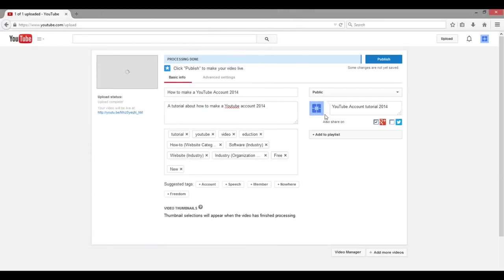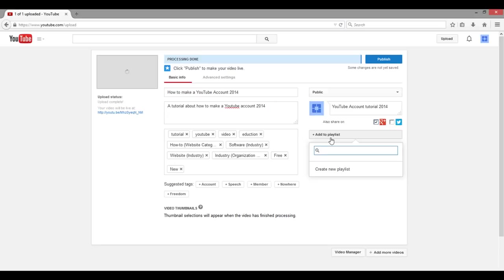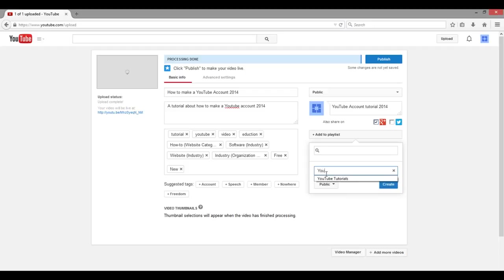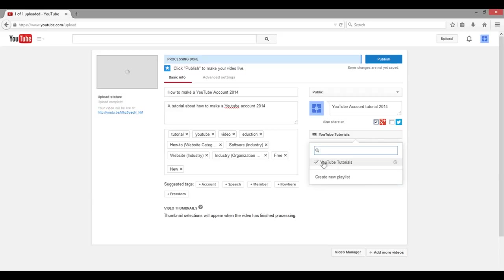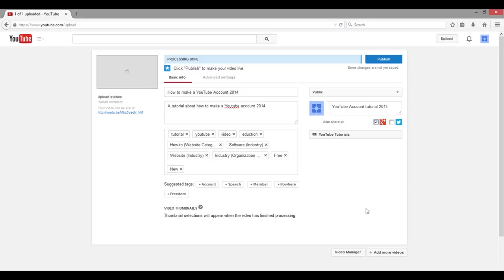The next tab we have is Add to Playlist. A playlist is basically a list or group of videos that you select and can watch in order — like if someone has a Let's Play series you can watch them from first to twentieth. I like to have playlists of tutorials and stuff. You can type in whatever you want to name your playlist, and once you click Create it will automatically put your video in there. It's very nice because in this uploading screen you can upload your videos straight to the playlist.